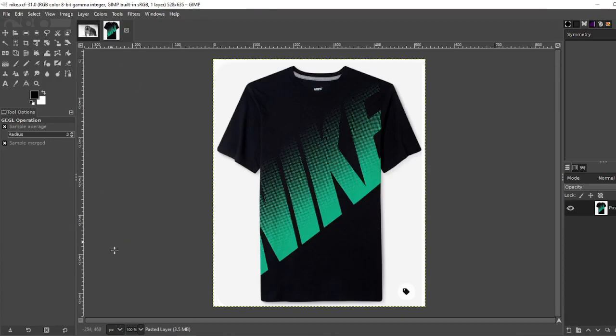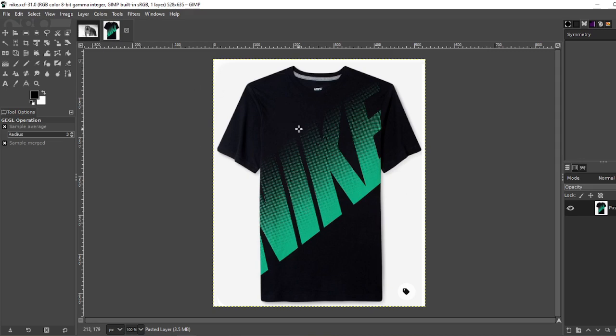Now I came across this Nike shirt a while back and I like the way it's going fade into the t-shirt itself. So with this effect you can do it.